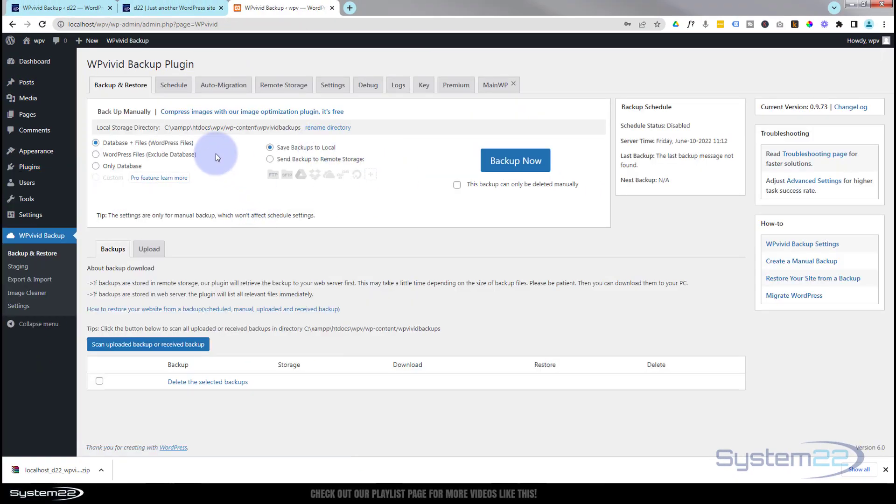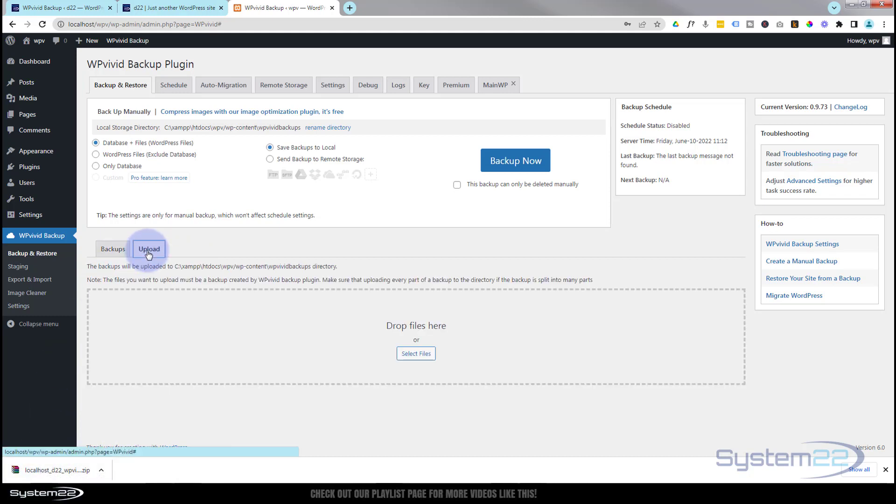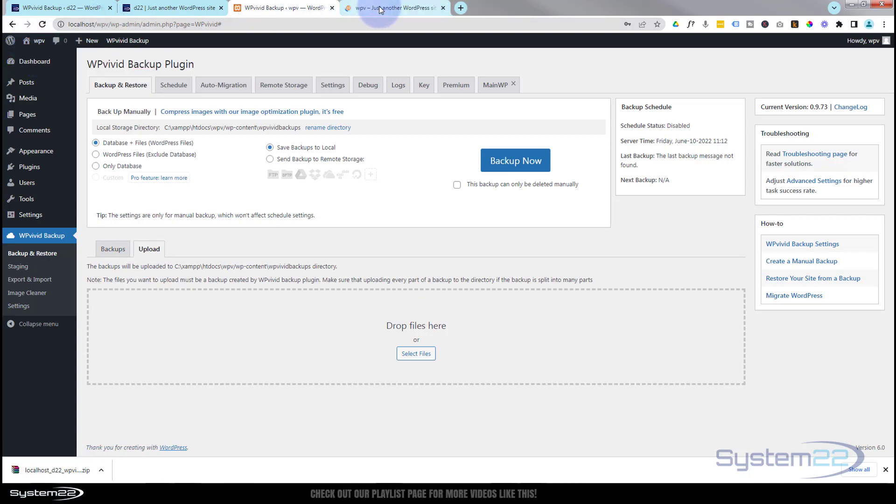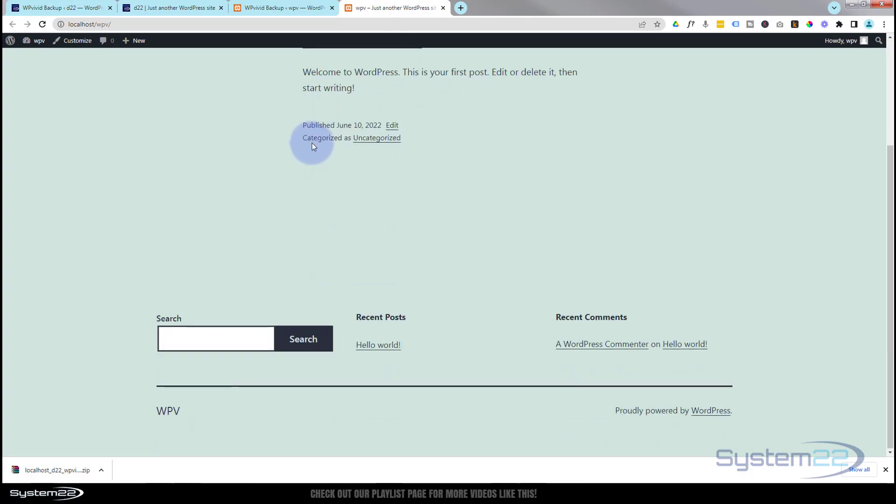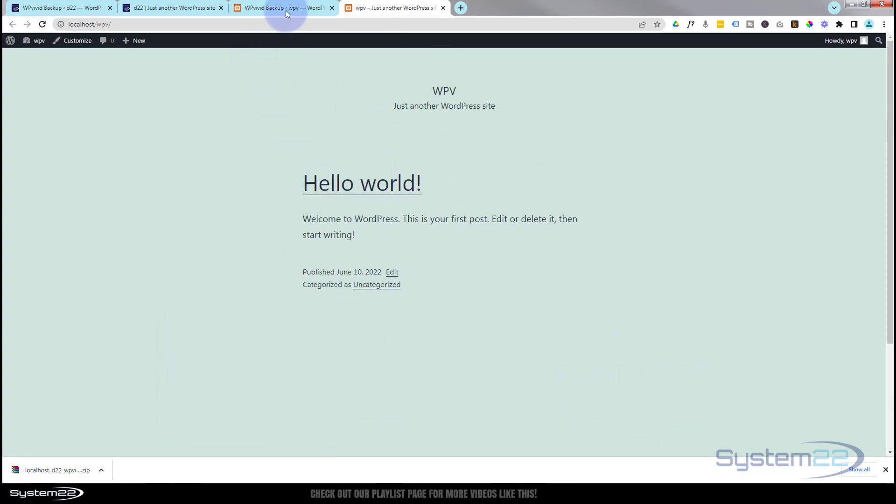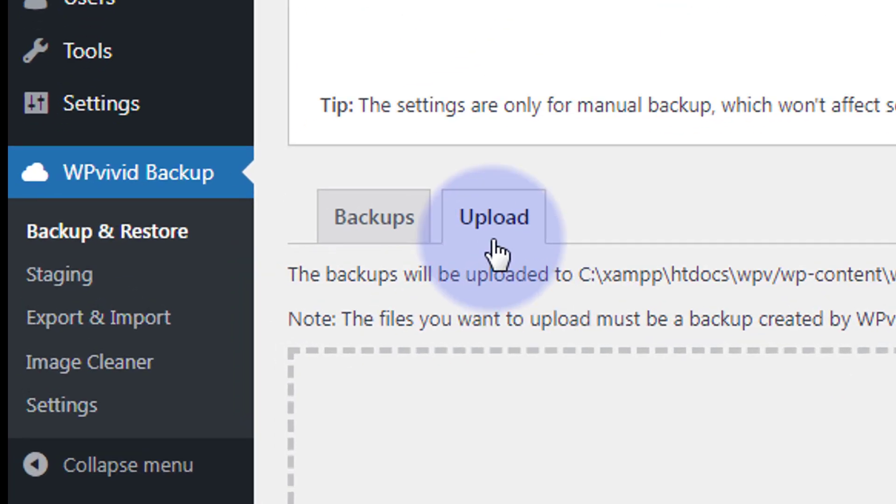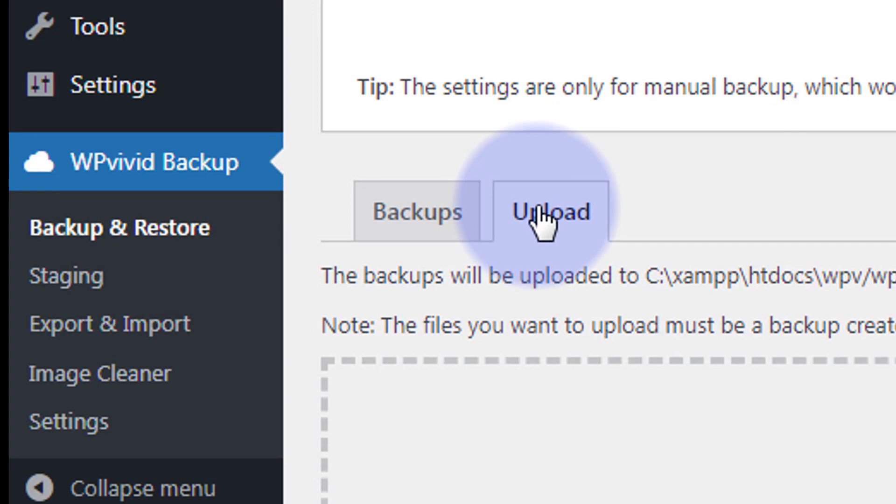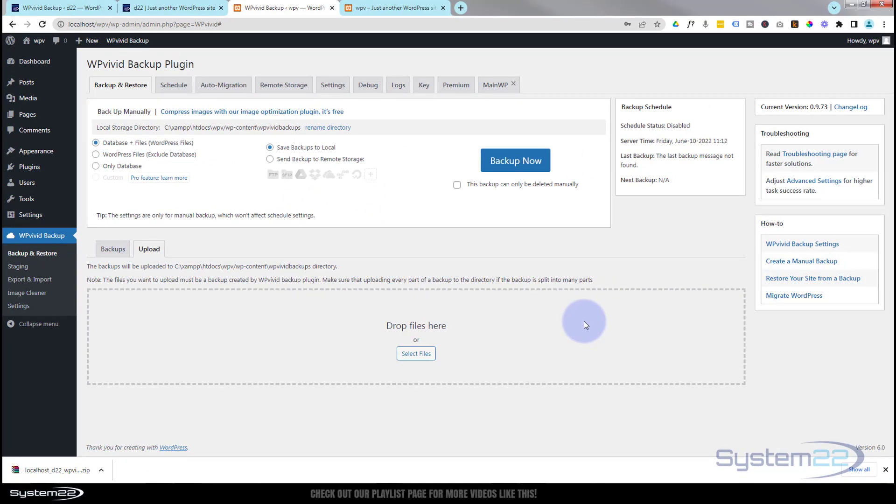And there we have it - it's taking us straight to the page. I want to upload the file that we just downloaded from our other site, which is right there. Here's our upload. Just to show you, it's just a regular WordPress plain vanilla site - nothing on it at all apart from that Hello World page.